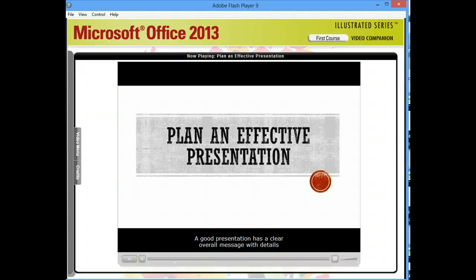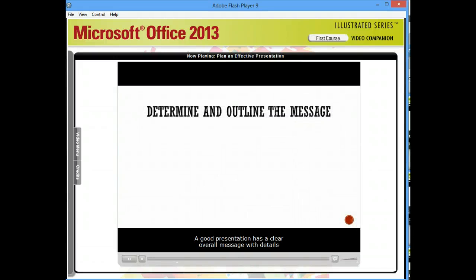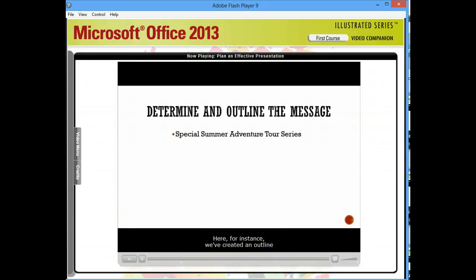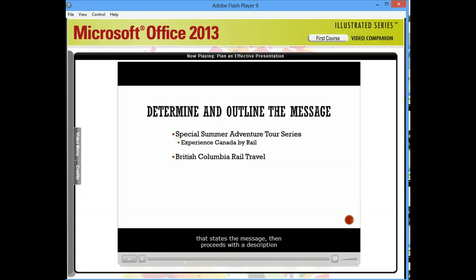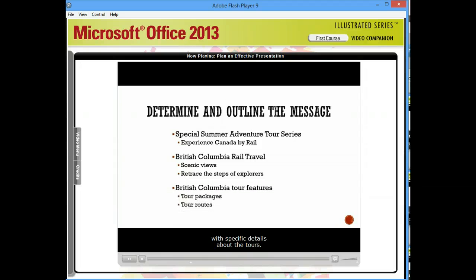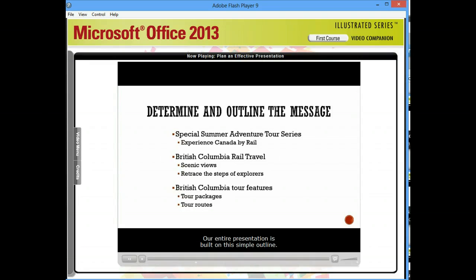A good presentation has a clear overall message with details that unfold like a story. Here, for instance, we've created an outline that states the message, then proceeds with a description of British Columbia Rail travel, and concludes with specific details about the tours. Our entire presentation is built on this simple outline.